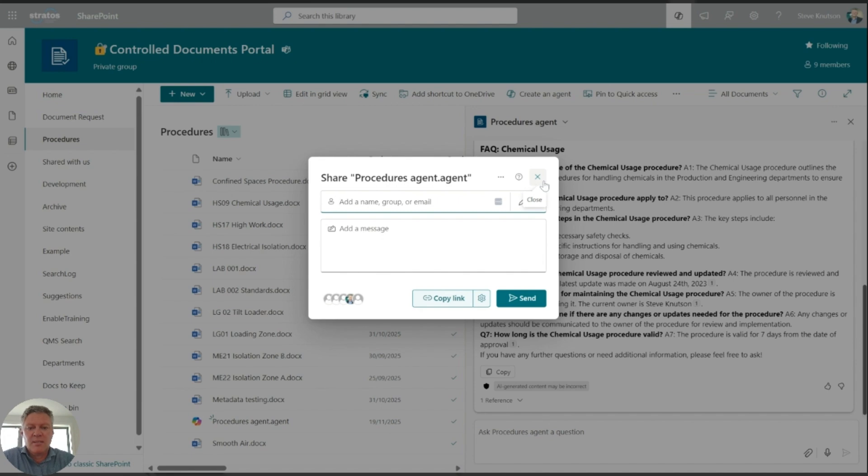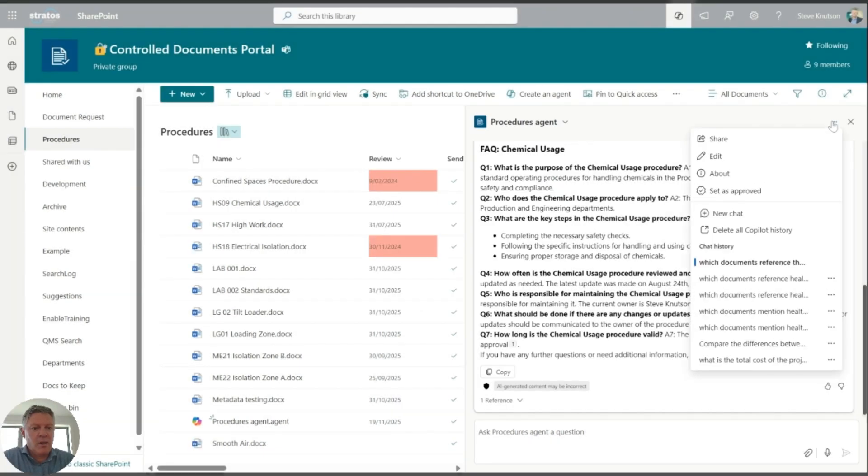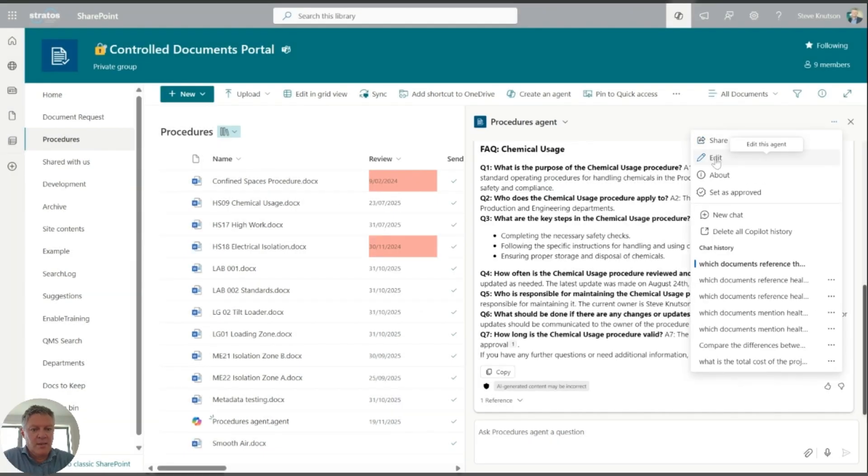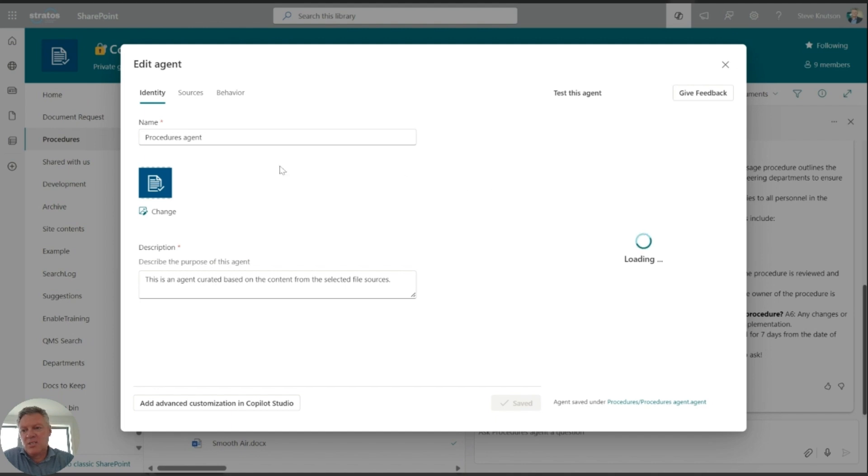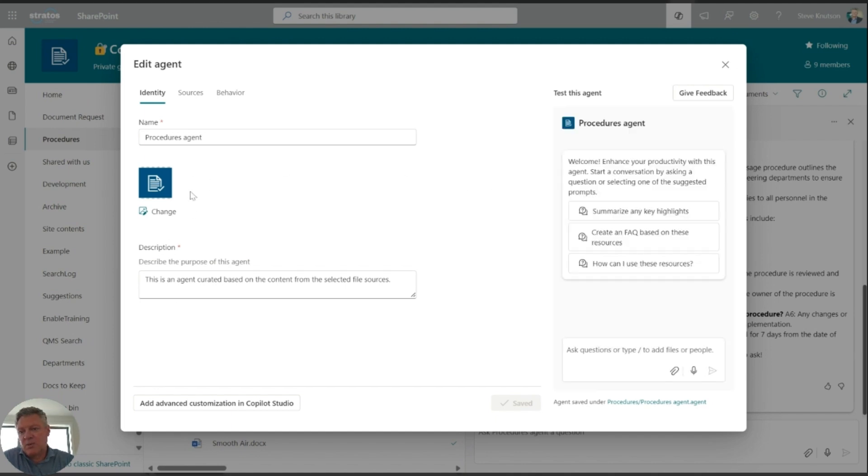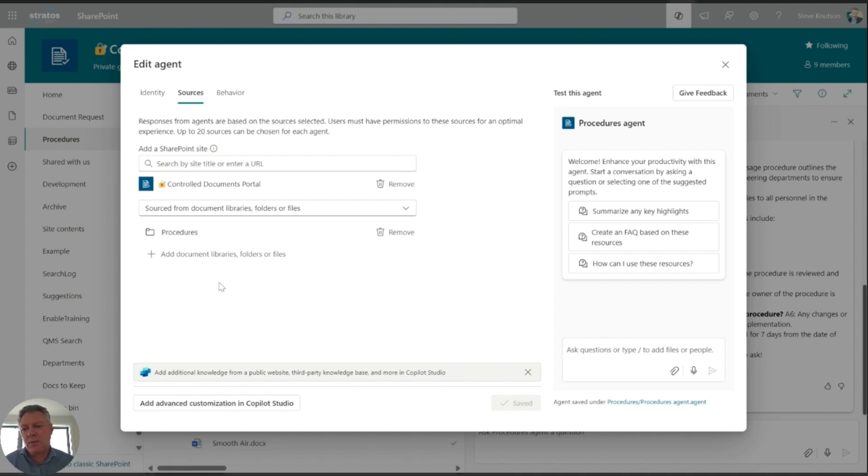I can also in here go edit, and I can edit the agent. And you'll notice in here a few things. I can give it a description, a name. I can edit the data source, so I can add additional locations. So if I had several libraries, for example, that I wanted to look at, or even specific files that I wanted to select, I could add those into the agents here.